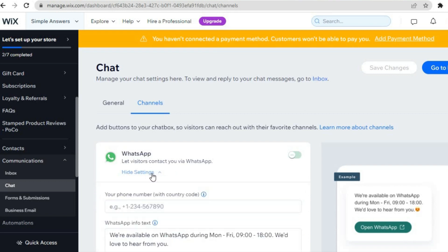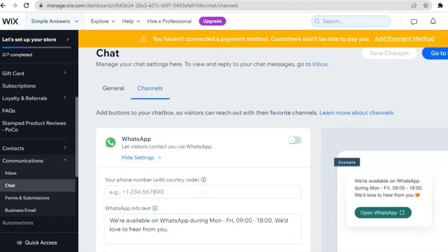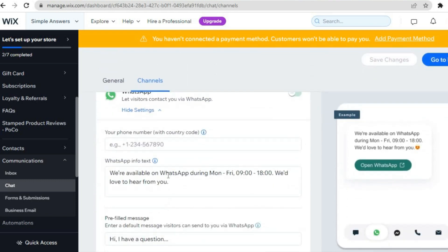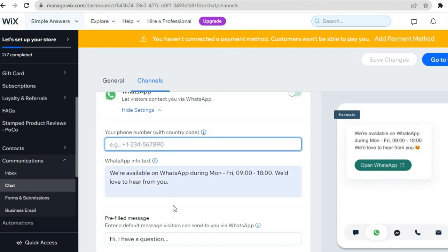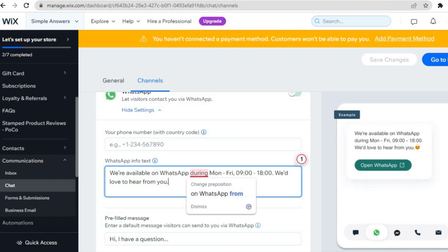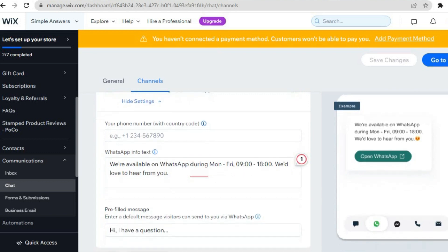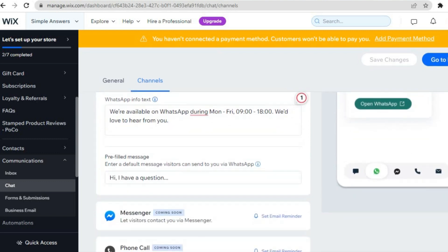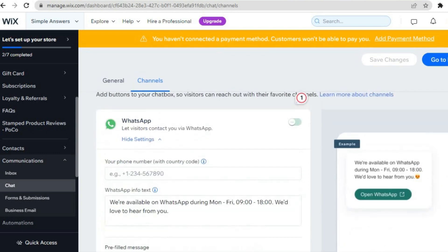From here you can enter your WhatsApp phone number and add a pop-up message, for example 'We're available on WhatsApp during X or Y time.' You can change that, and once you're finished tap on Save. Your WhatsApp icon will then appear on your Wix website in the bottom right hand corner.